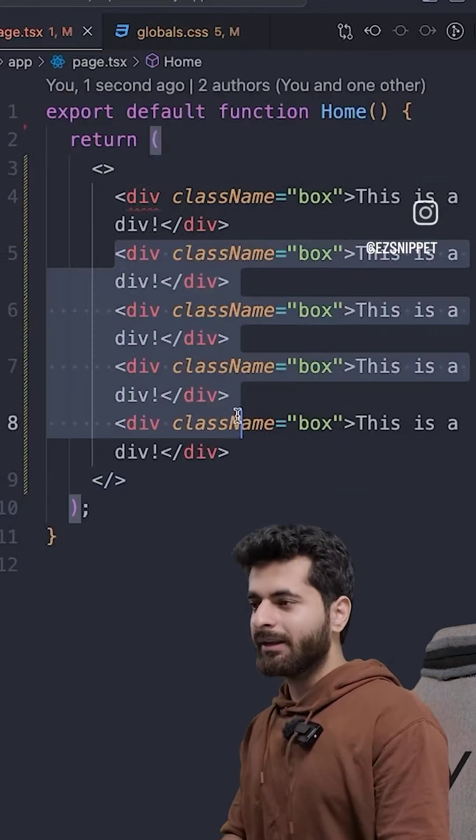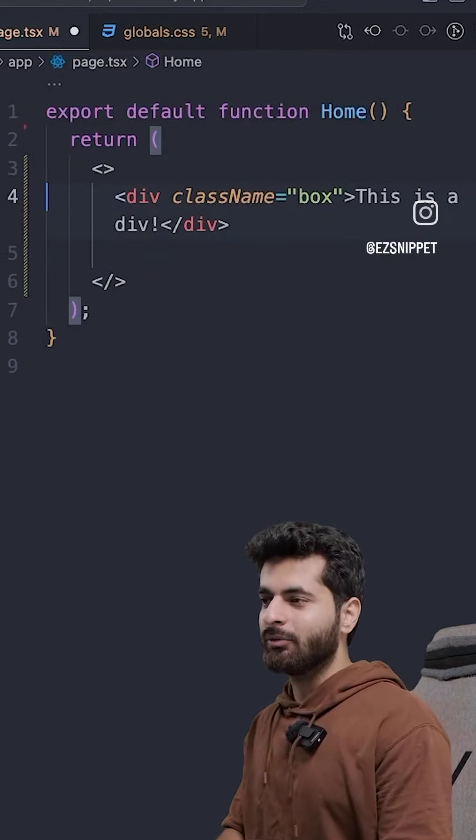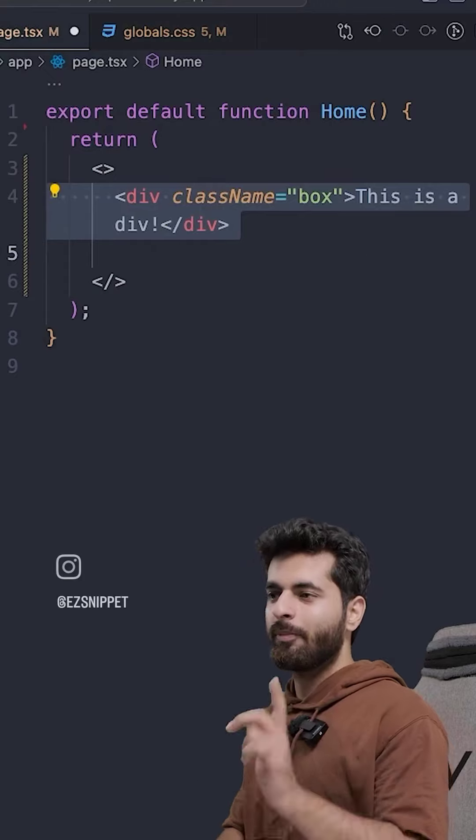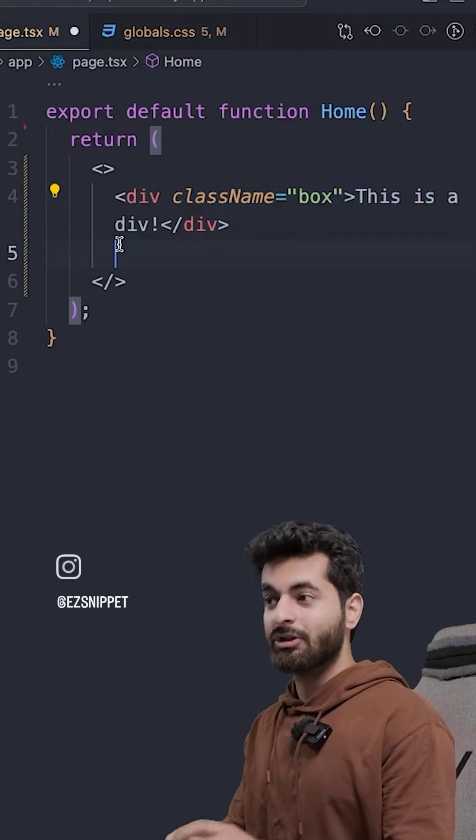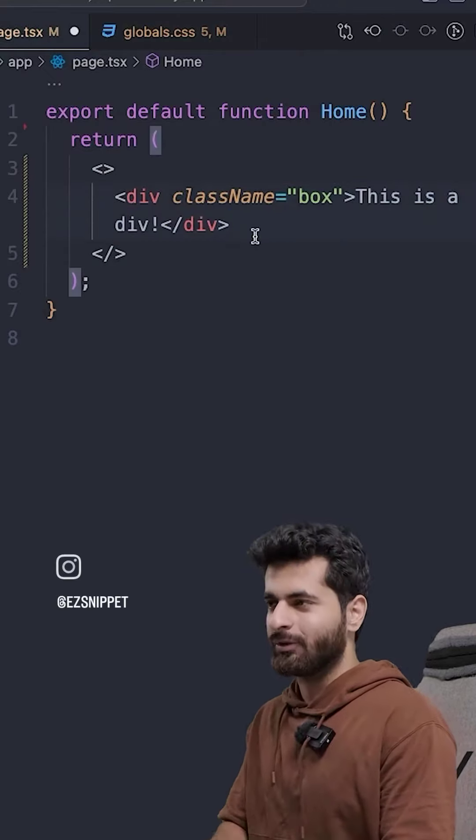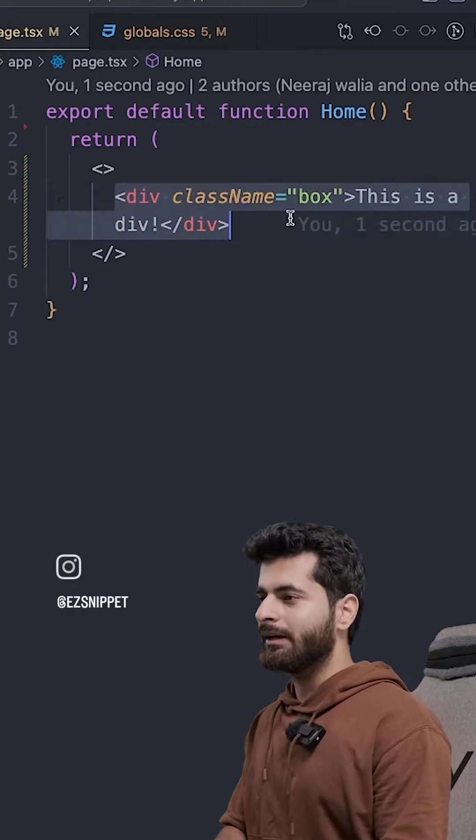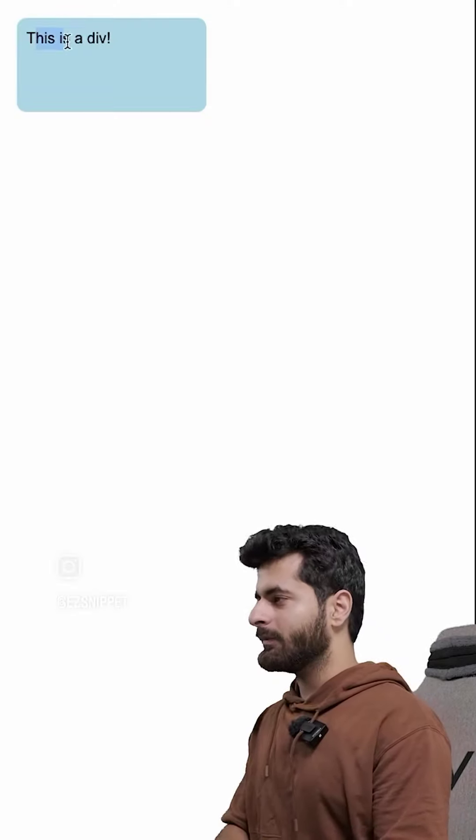Now, I have to reuse it. But what can I do? Instead, what can I do? I can create a component that I can reuse. Just like functions are normal, right? So, now I have a div. This is a box.